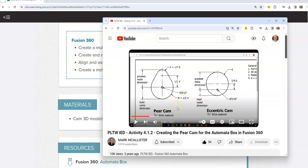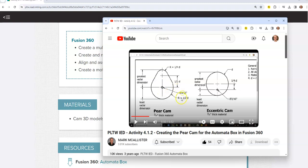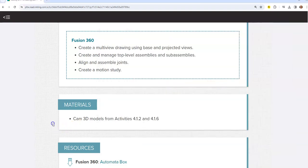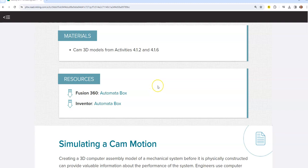If you need to go back and create the cams, within my YouTube channel you can find each one of the five cams. As you scroll down within Resources, you will see that there is an automata box that you can download. You need to click on the link for the Fusion 360 automata box and download it.